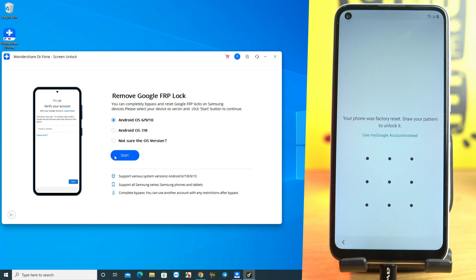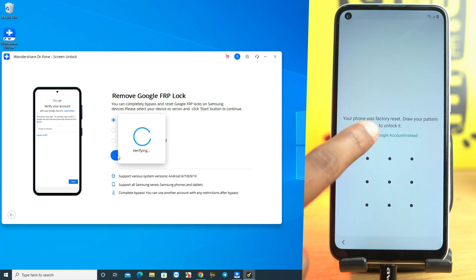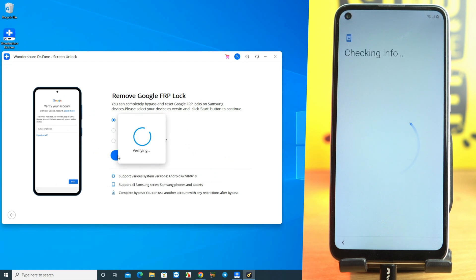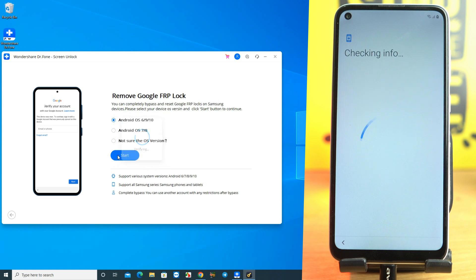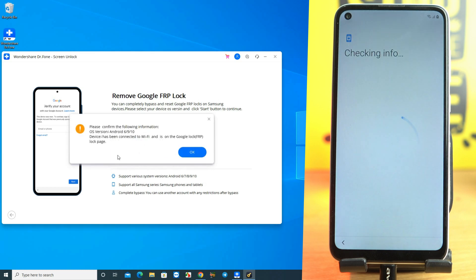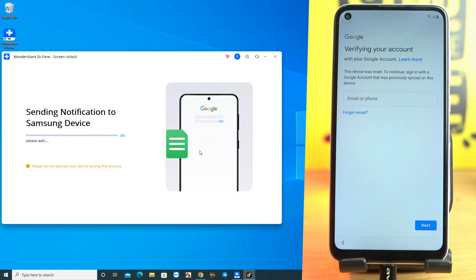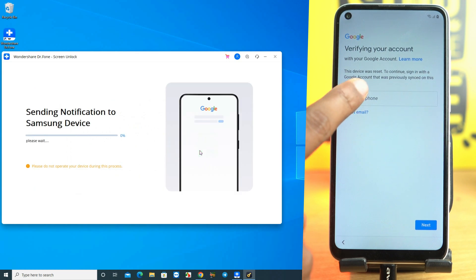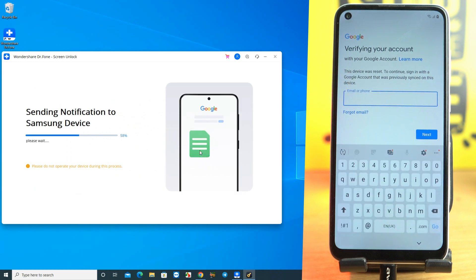Remember, this tool works only on Android 8, 9, and 10 versions. Don't try it if your phone is on Android 11 or 12 until you see the version available on this tool. So let's see the process.